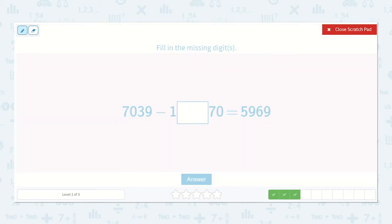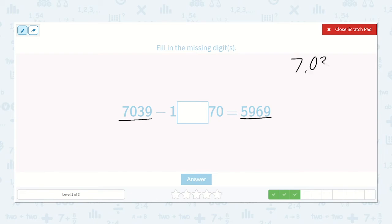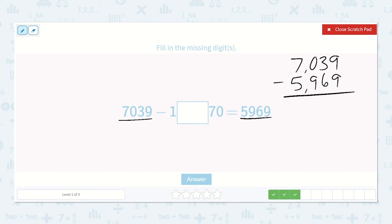Here we have 7,039 minus 1,000-something is equal to 5,969. Again, we can take the minuend and subtract the difference to find what our subtrahend is. So 7,039 minus 5,969: 9 minus 9 is 0. 3 minus 6 — we can't do that, we need to borrow.